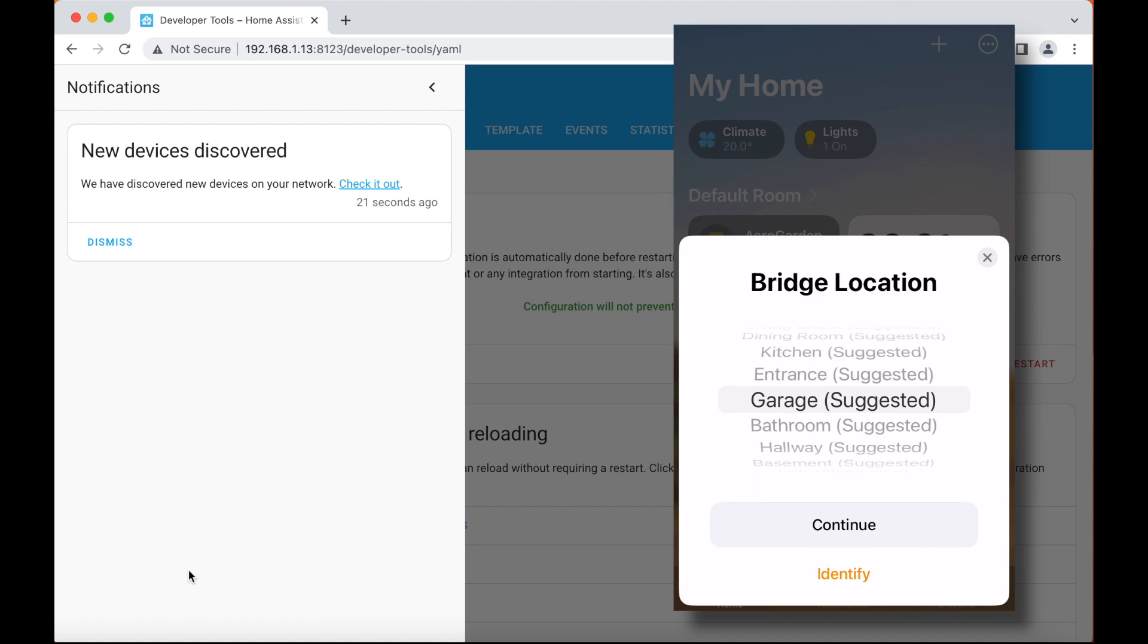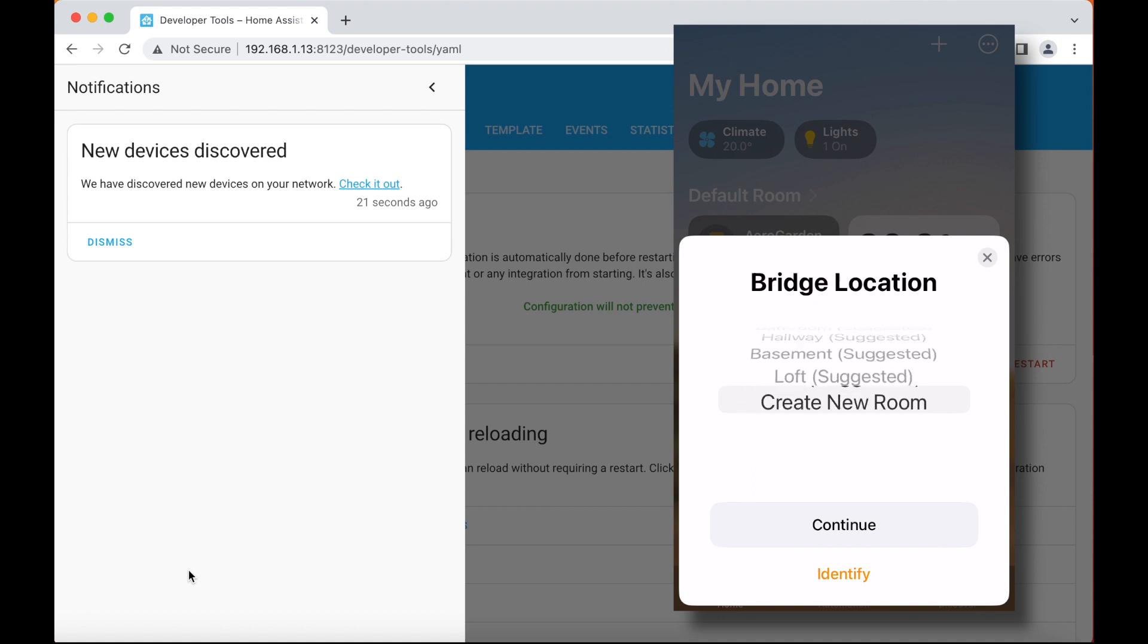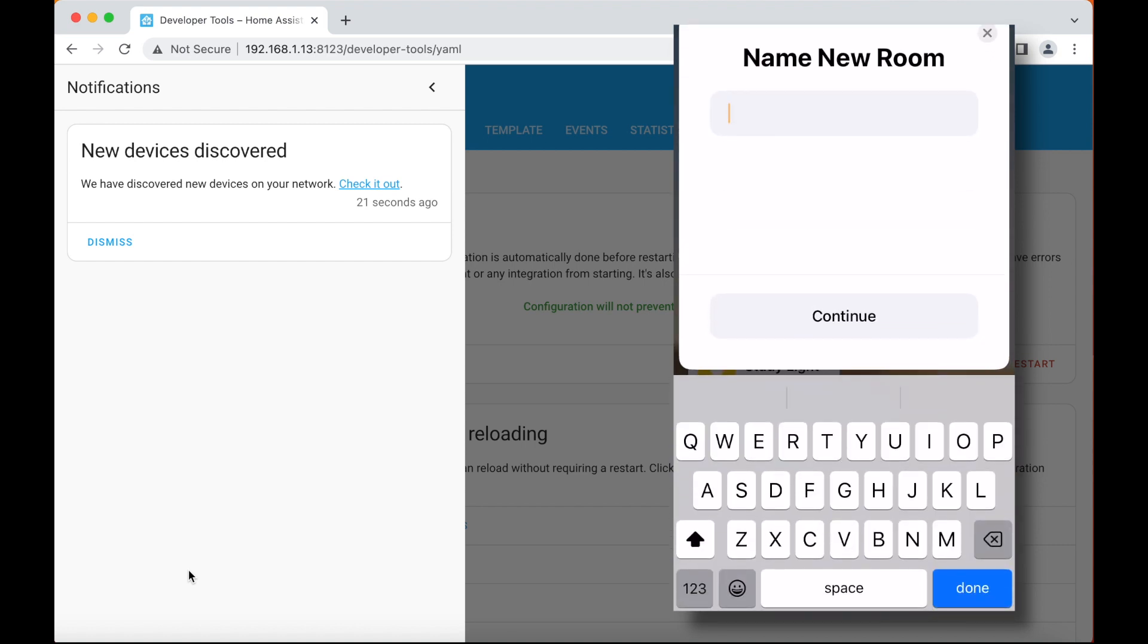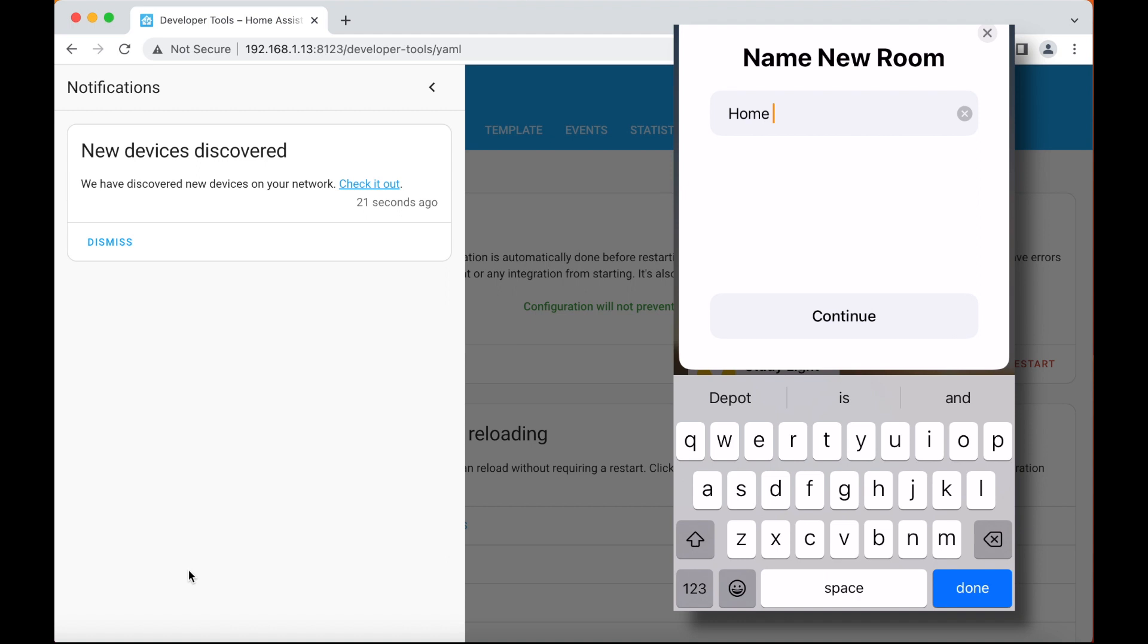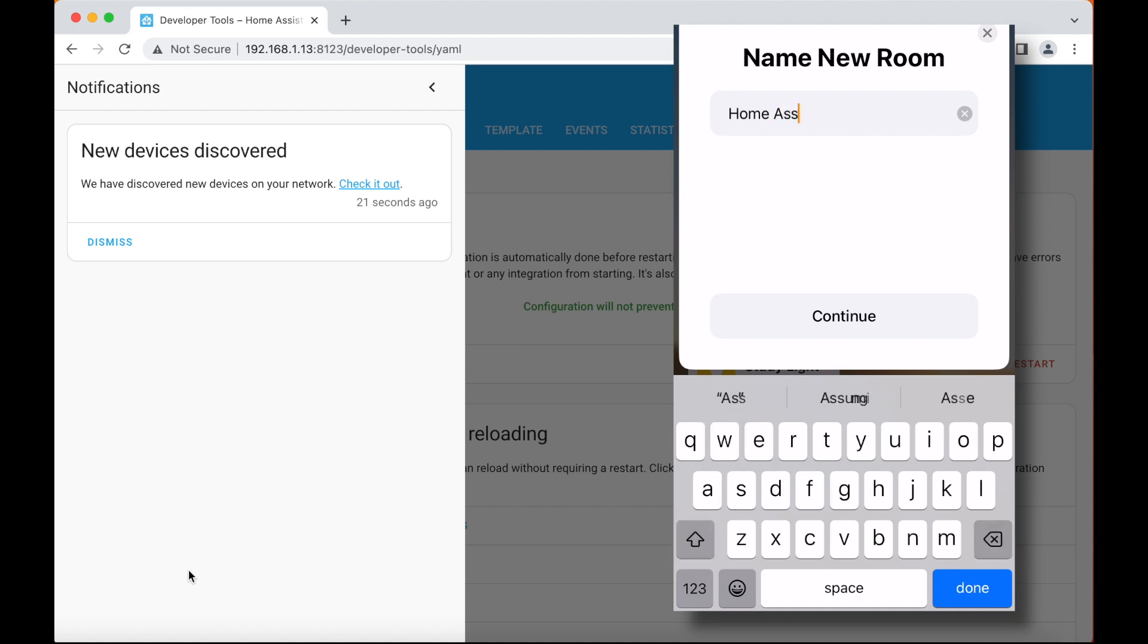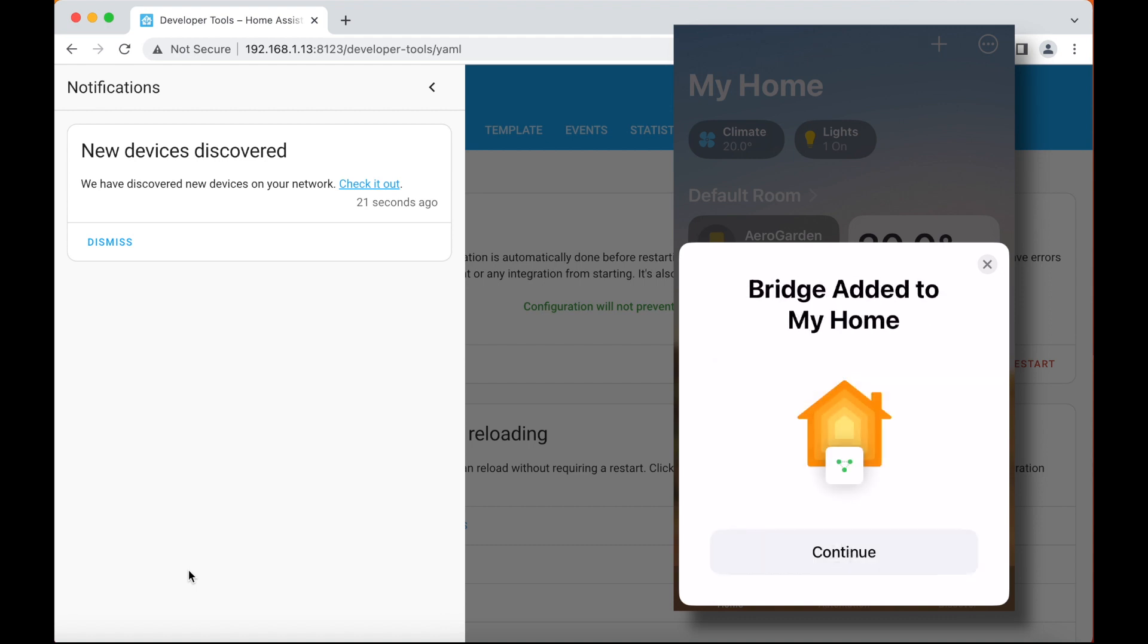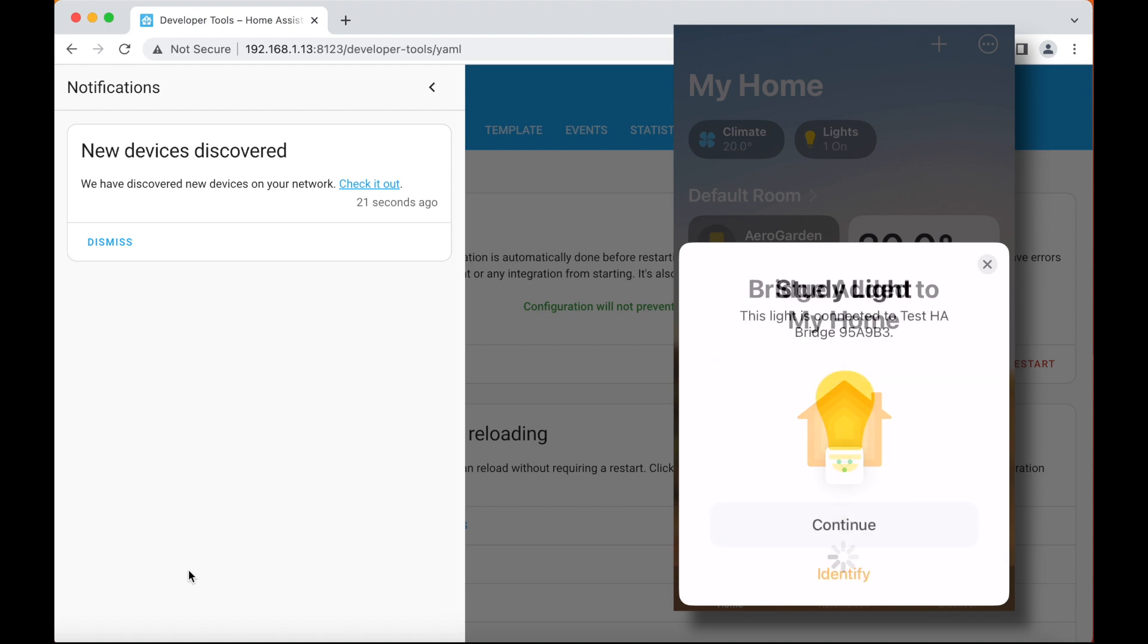It's going to ask me for a bridge location. I prefer to go to create new room and continue. And I create a new room called home assistant, which is going to be like a default location for where the home assistant entities will start appearing. There's the name that's being passed through, test HA bridge. I'll click on continue. And it's all added.